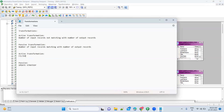Expression — is it an active transformation or passive transformation? Expression is a passive transformation, because there is no way you can reduce or increase the number of records. How many are coming, you will apply some logic or add some calculations, but you are not changing the number of records. That's the reason you call it a passive transformation.